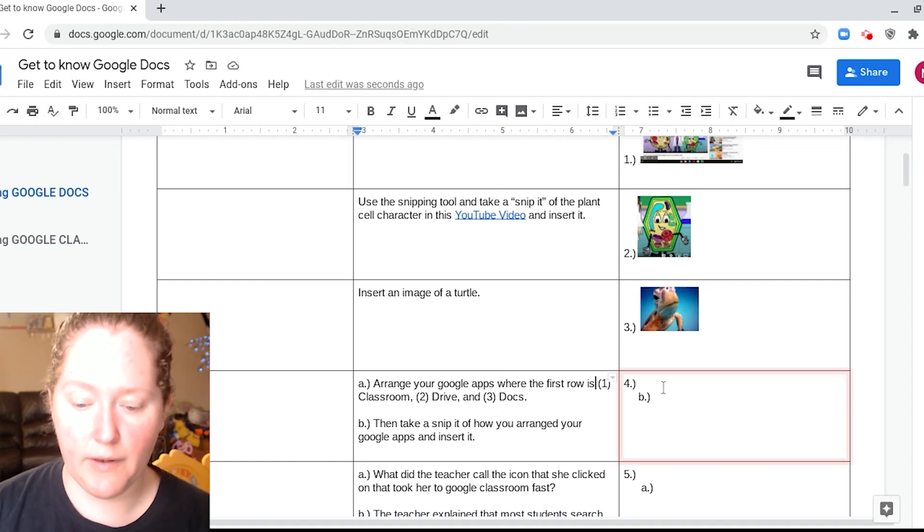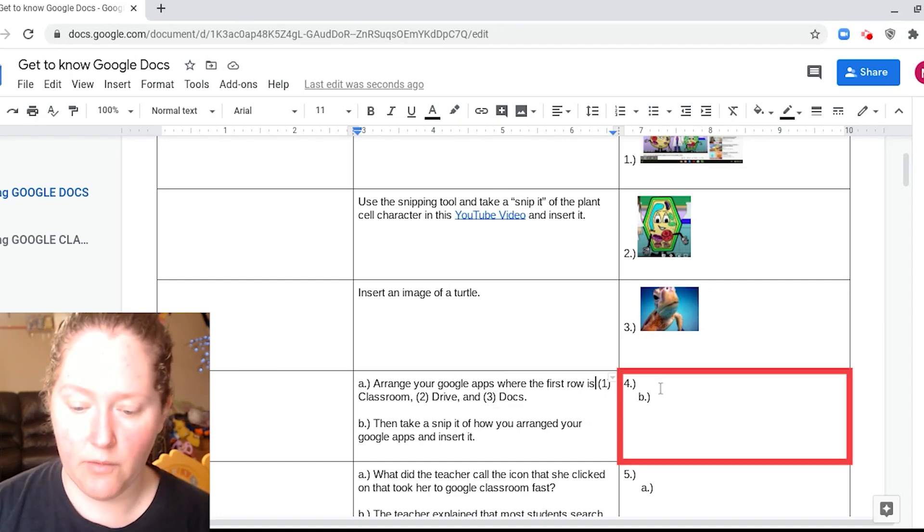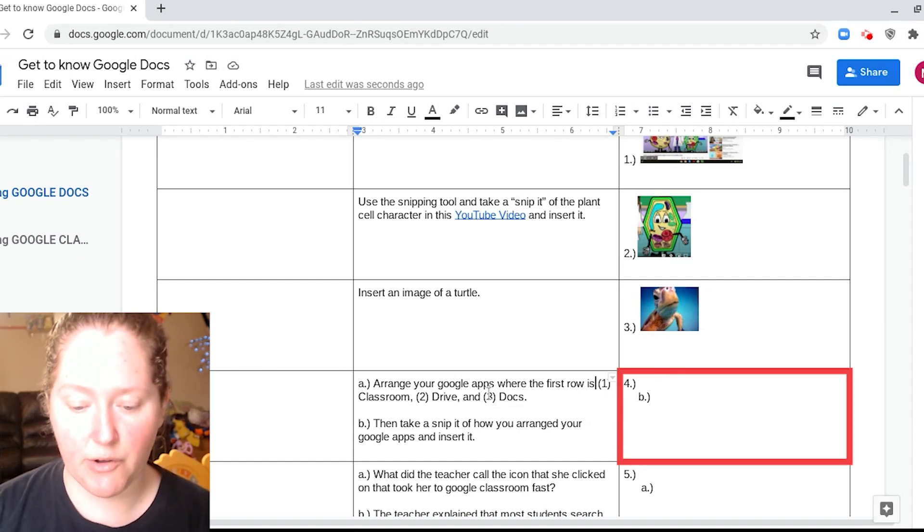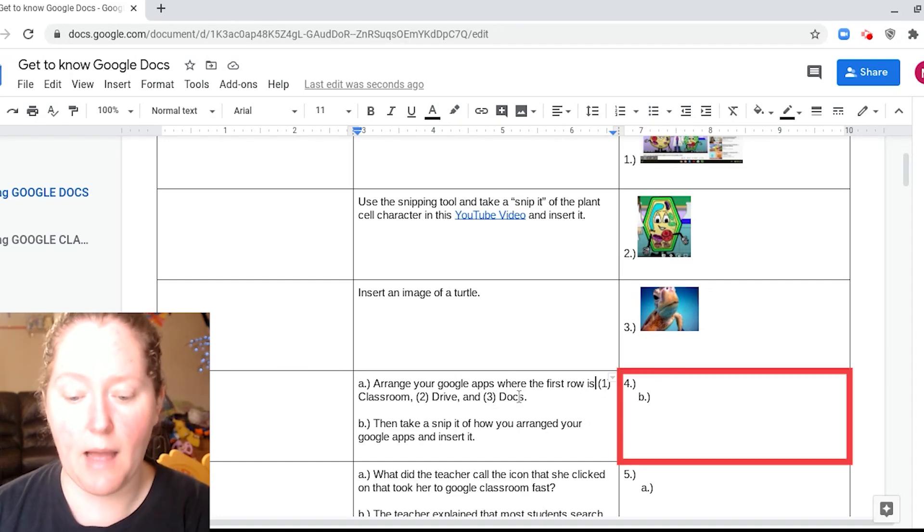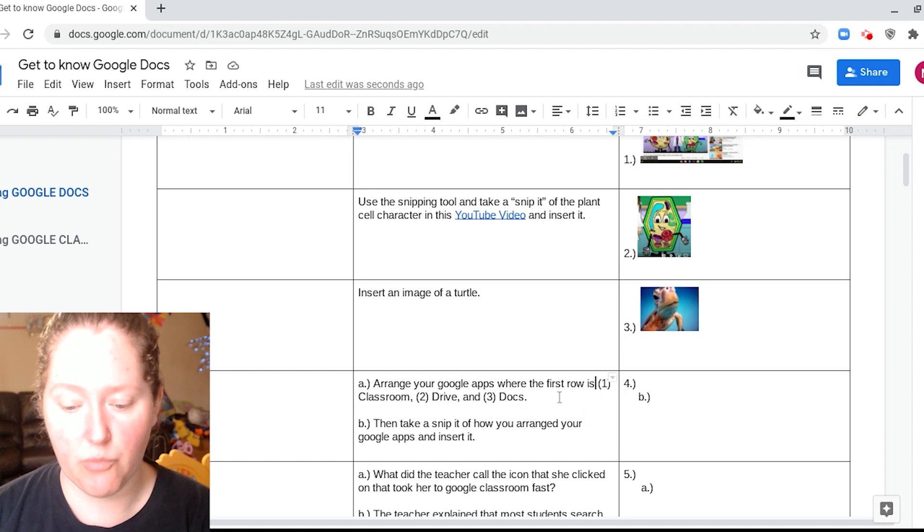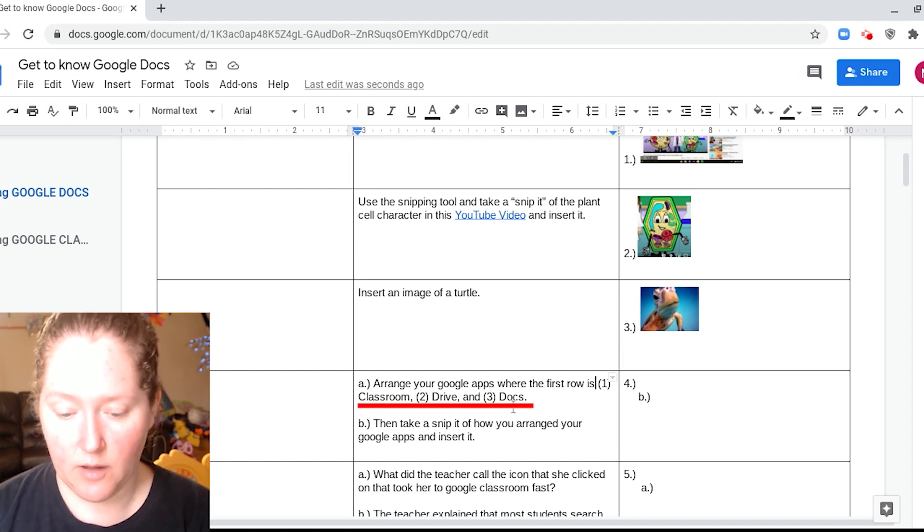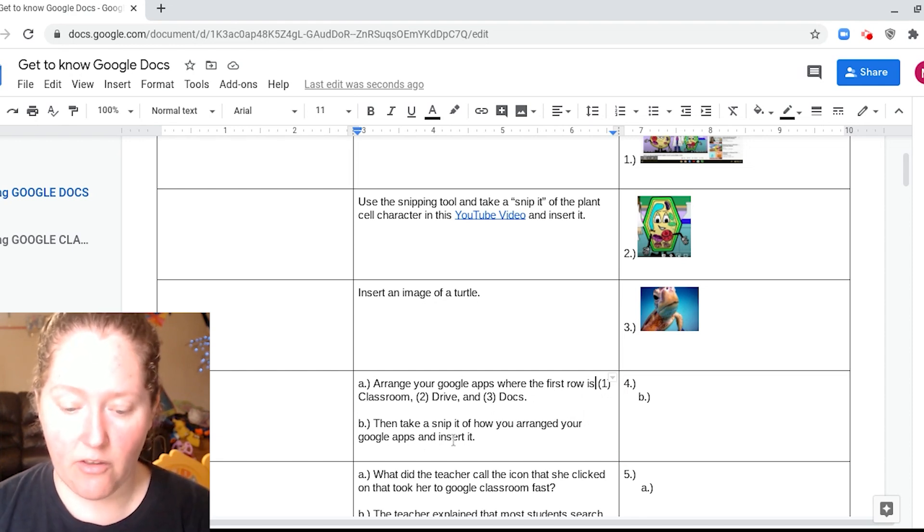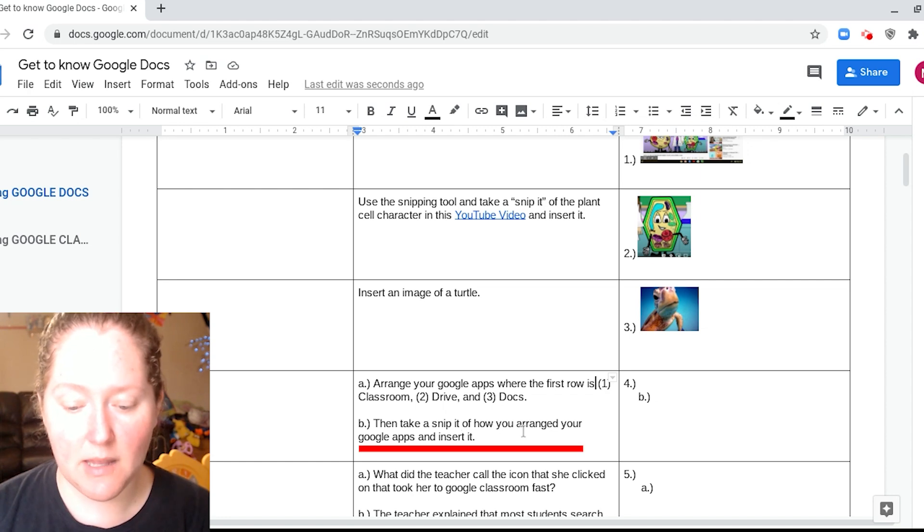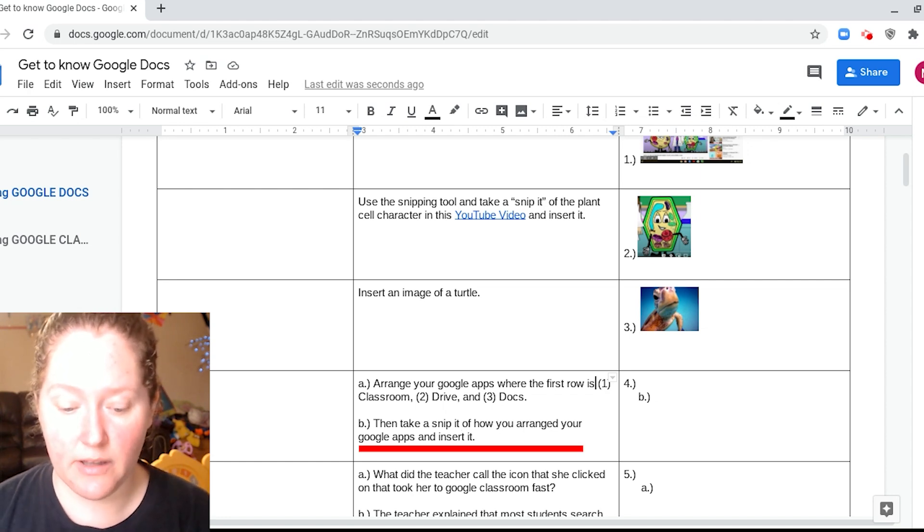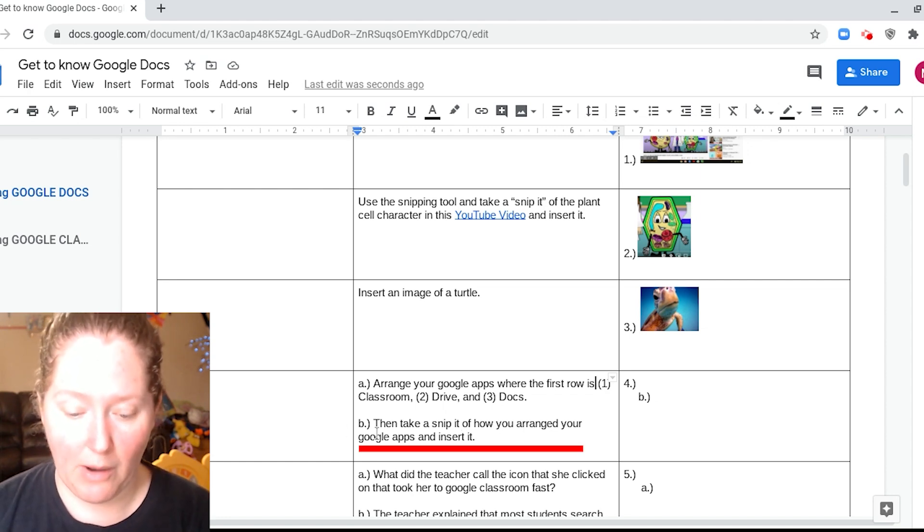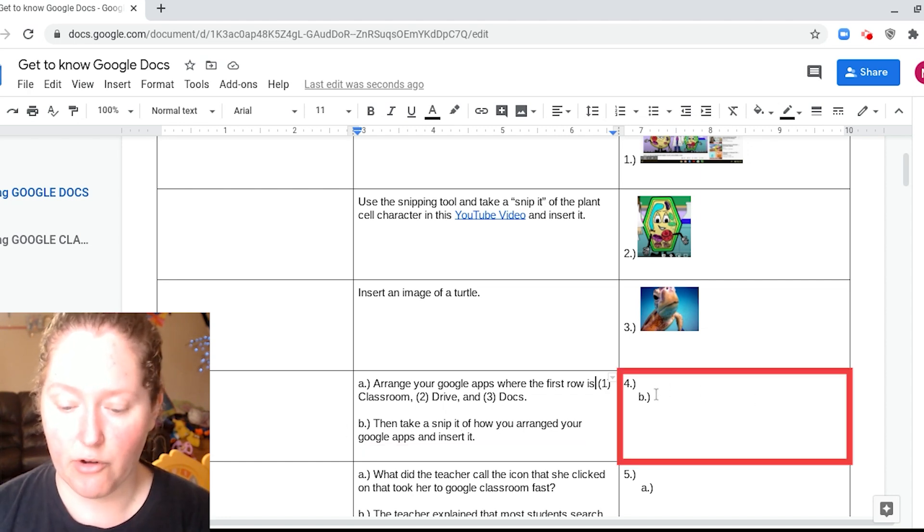We're on number four now. It says we need to arrange our Google Apps where the first row is Classroom, Drive, and Docs. Then we've got to take a snip of how we arranged these Google Apps and insert it over here on B.